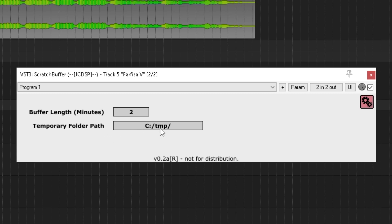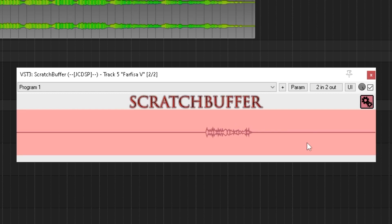I've found it to be a sensible compromise, but one that allows for enough information to be seen to identify where you are in the buffer and what parts you want to select. Here's a pretty bare bones options screen for the moment, but we have buffer length in minutes and a temporary folder path.